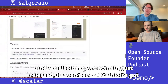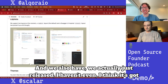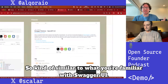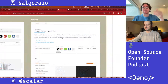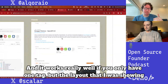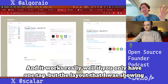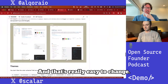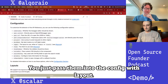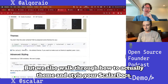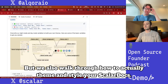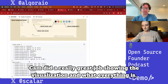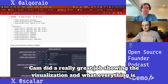We actually just released — I think this got merged this morning — a classic layout, similar to what you're familiar with from Swagger UI. It works really well if you only have one tag. You just pass it into the config with `layout`. We also walk through how to theme and style your Scalar docs through CSS variables.